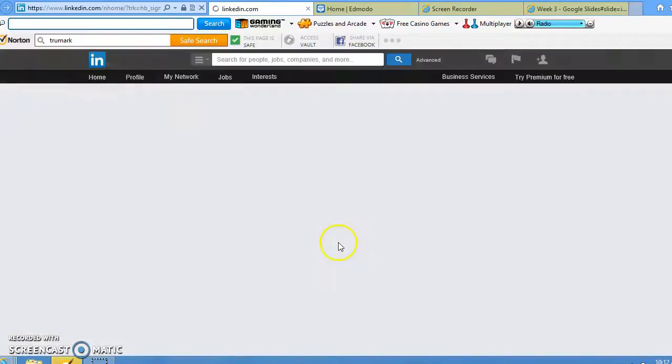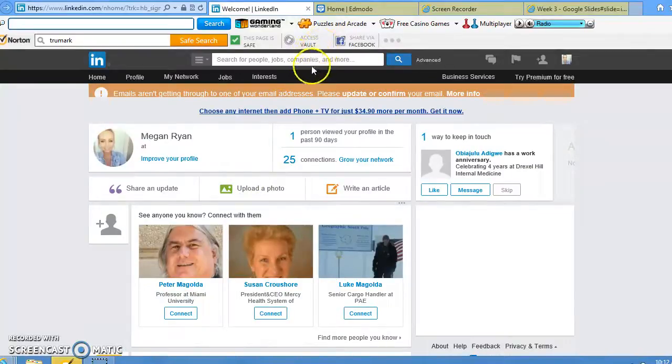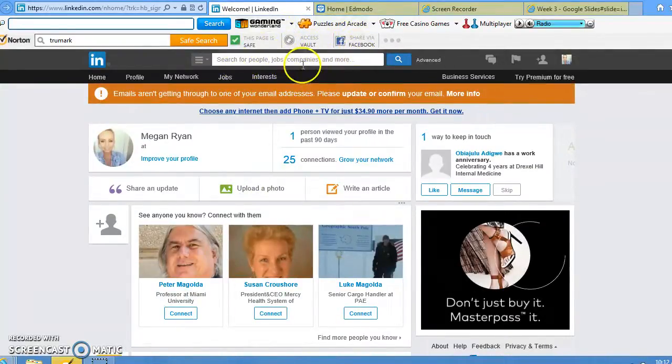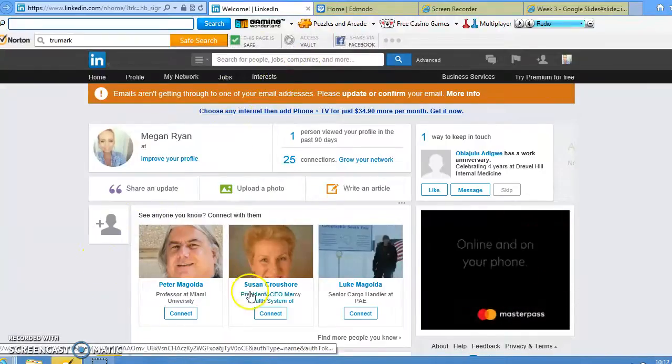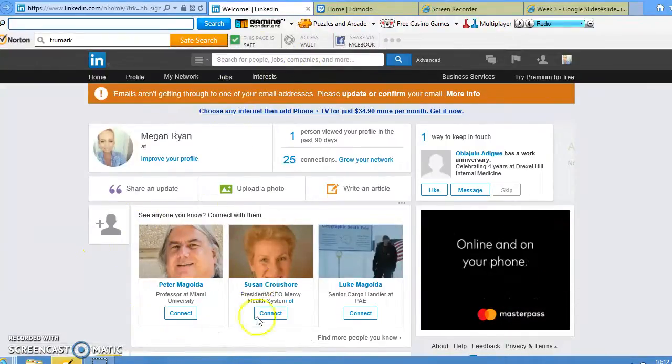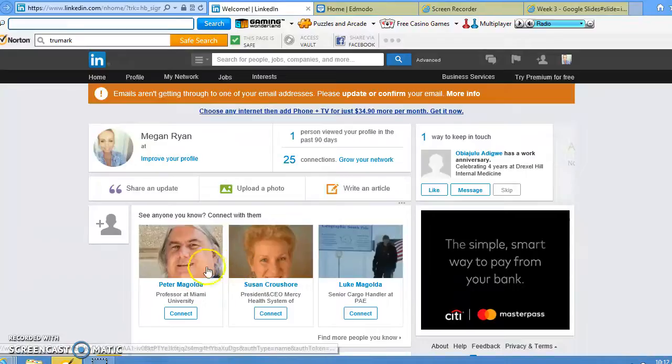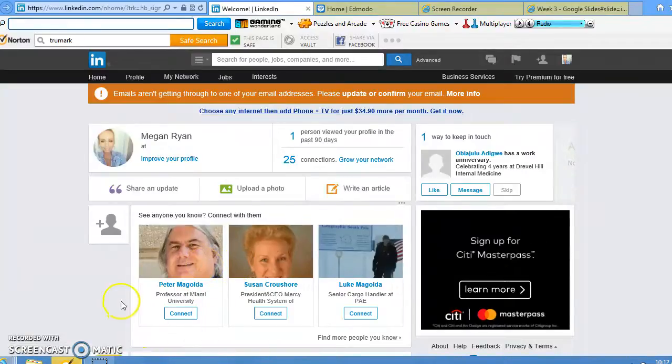You can find connections either by searching a specific name, company, or job that you may be interested in, or LinkedIn will make suggestions for you of people you may know or people in the field that you're interested in.